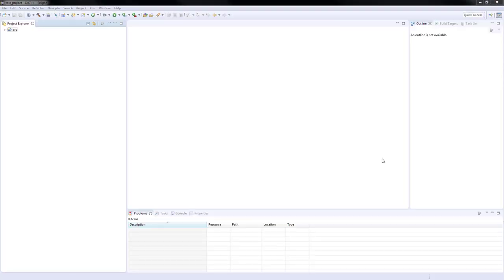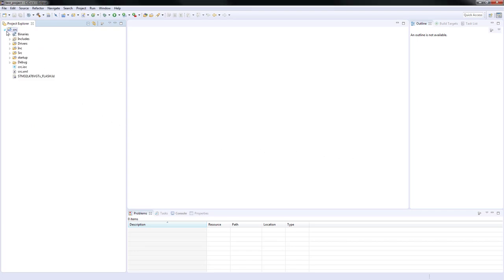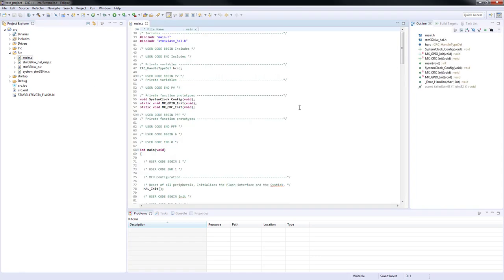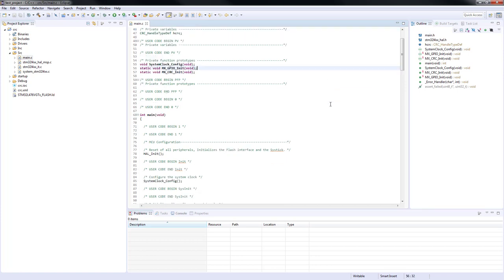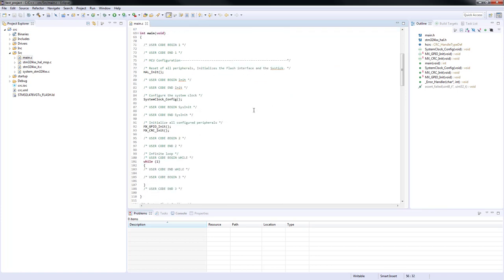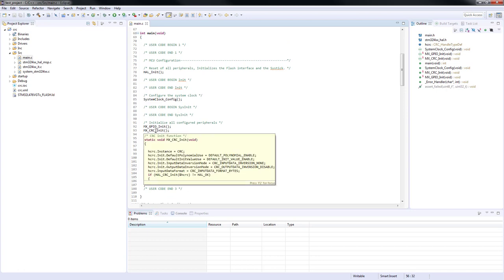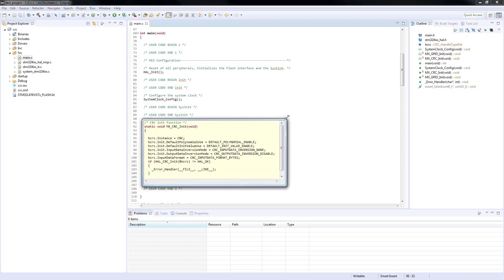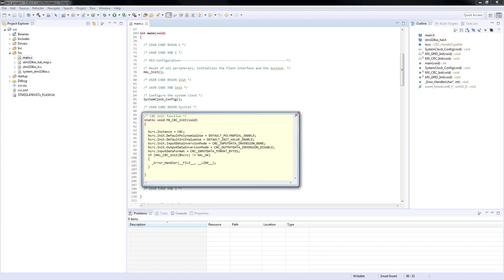After the code is generated by STM32CubeMX, let's open the main.c file which is in the source folder. As you can see, the peripheral handle structure for the CRC has been generated, as well as the function to configure the system clock and to initialize GPIO and CRC. If we check the CRC init function, we can see that the peripheral is configured according to our settings in STM32CubeMX.